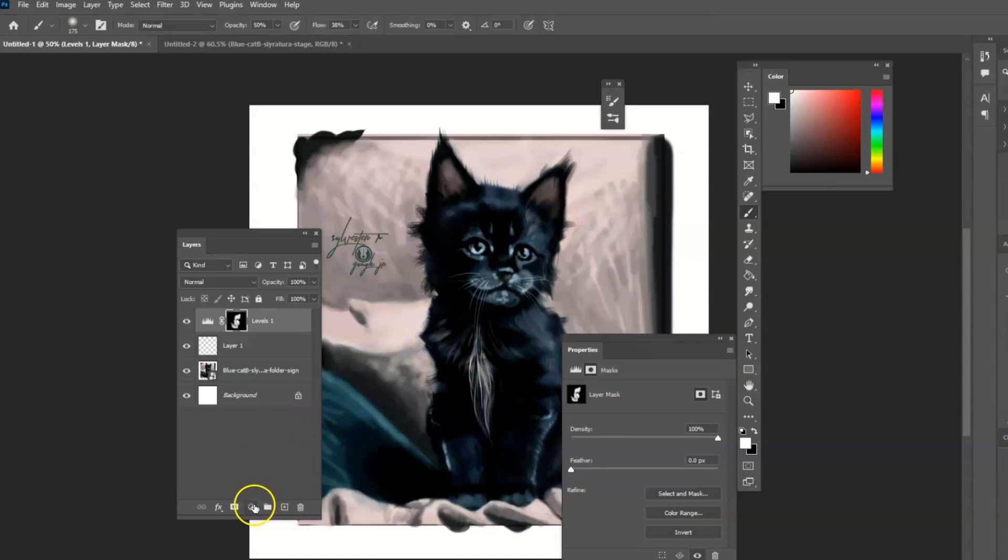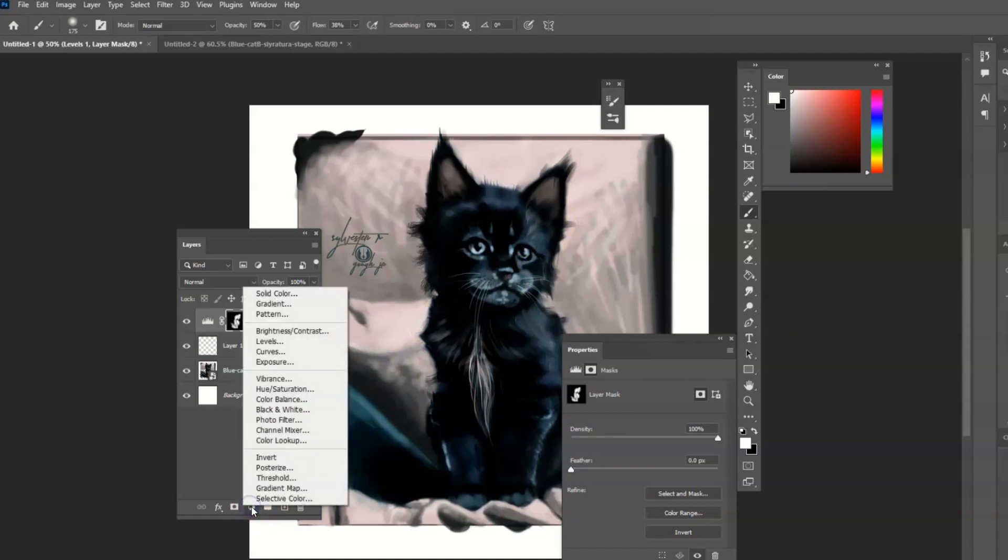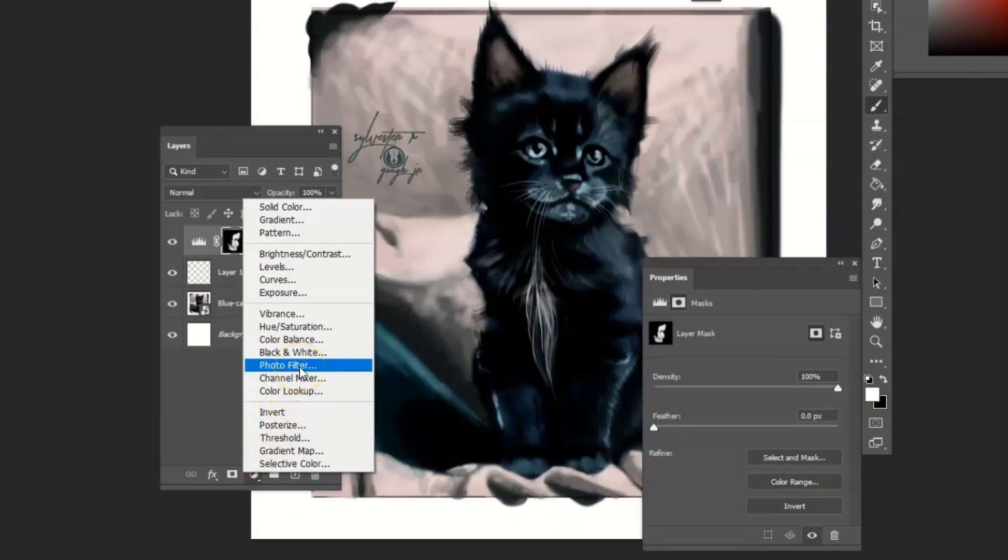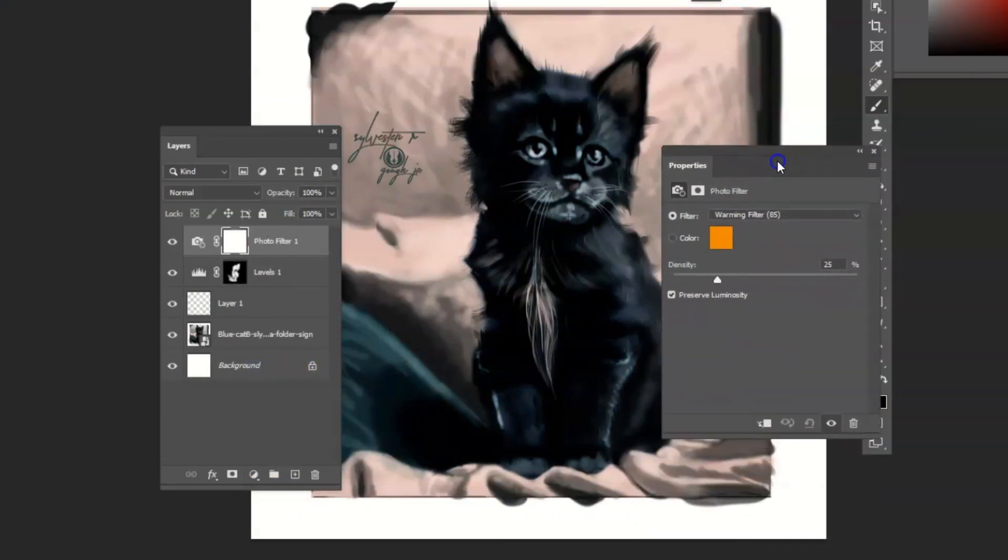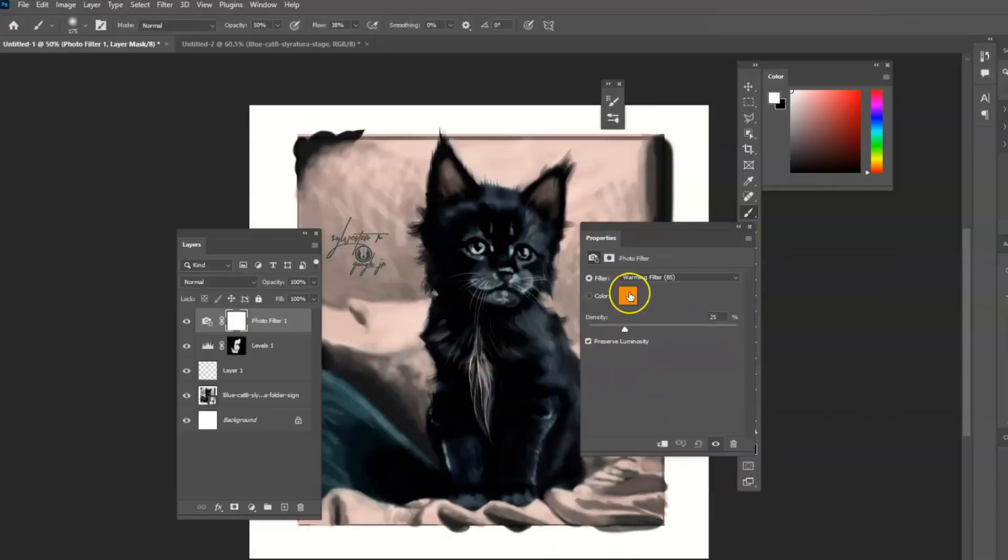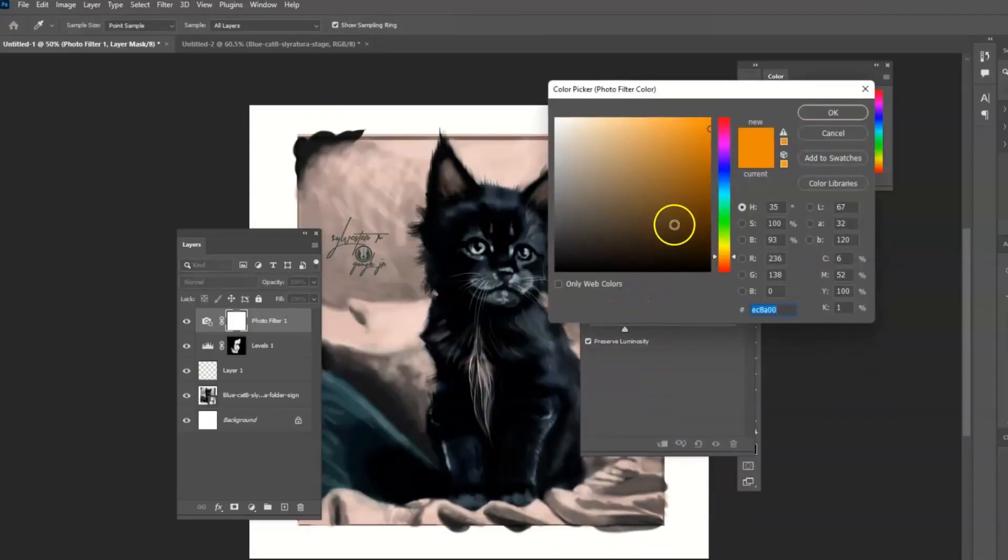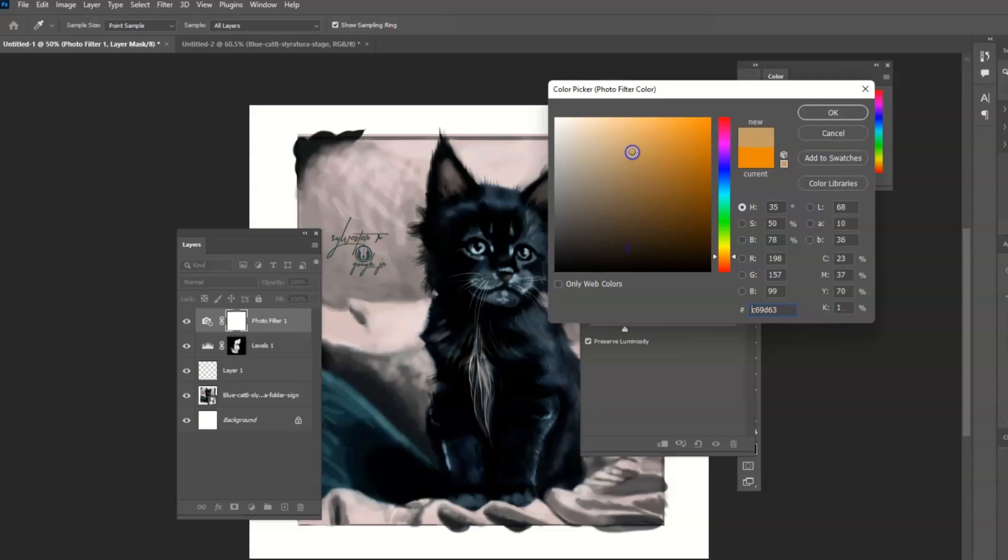And you can also use another tool. This other tool is the filter. You can put a slight tint of orange or whatever color that you think will make this look really nice.